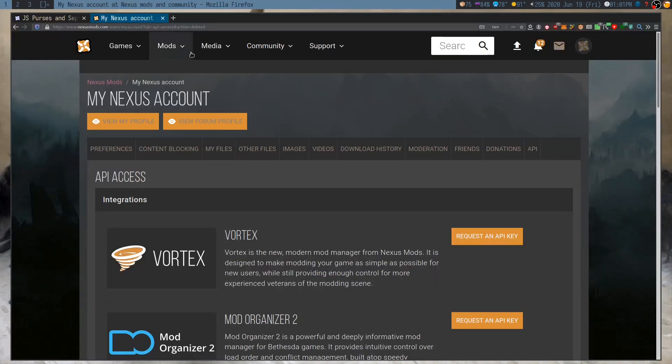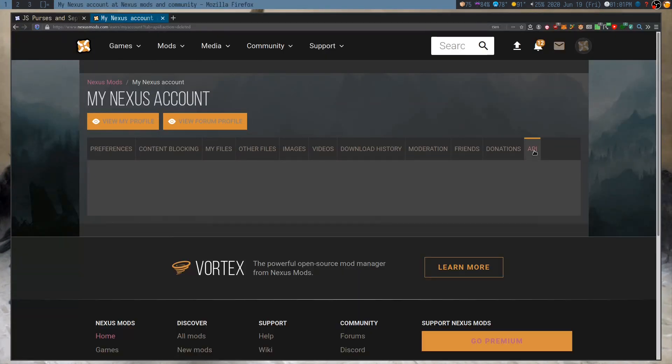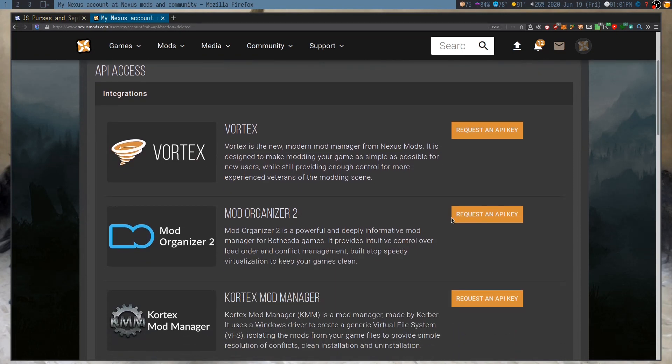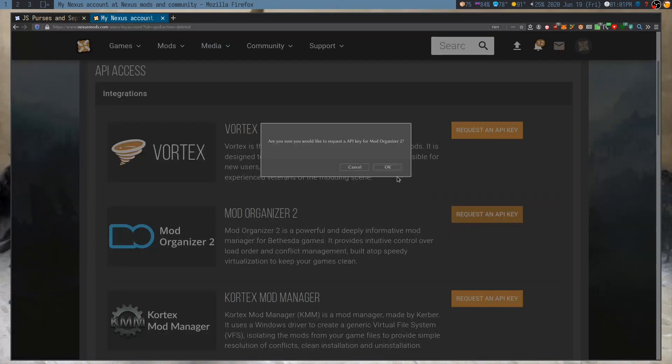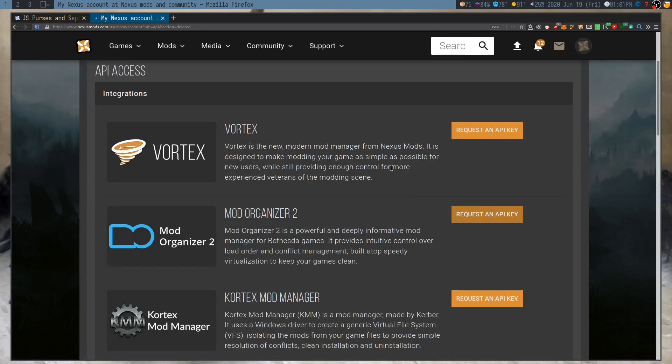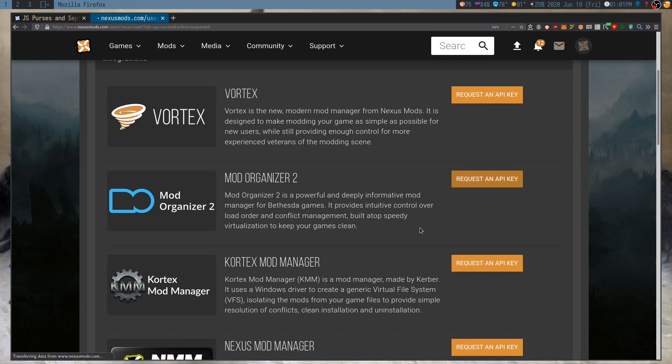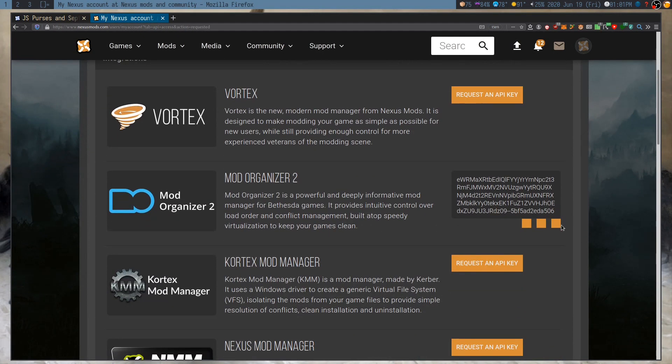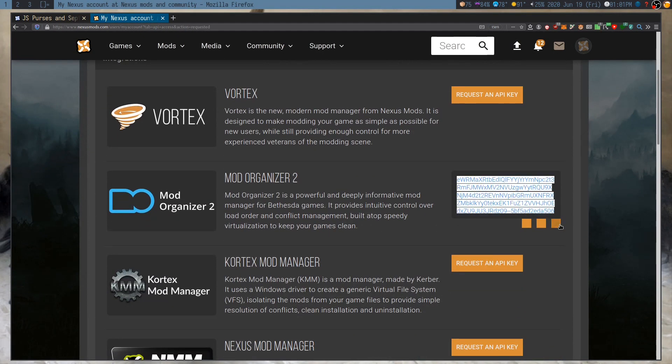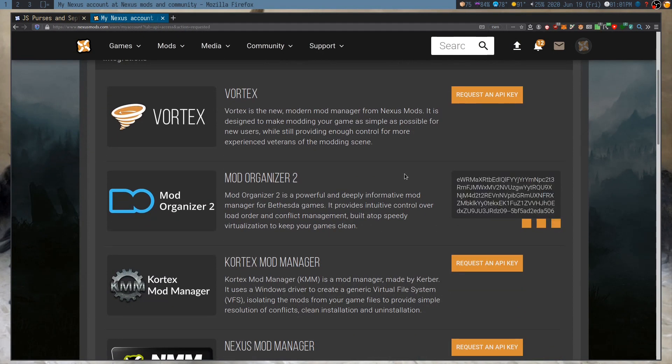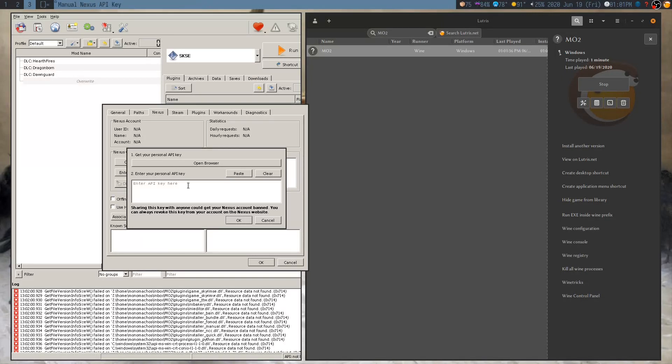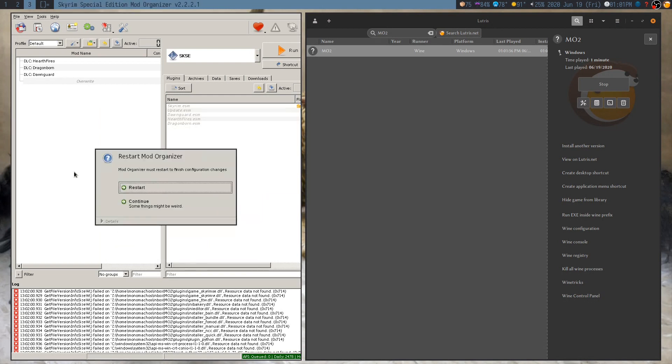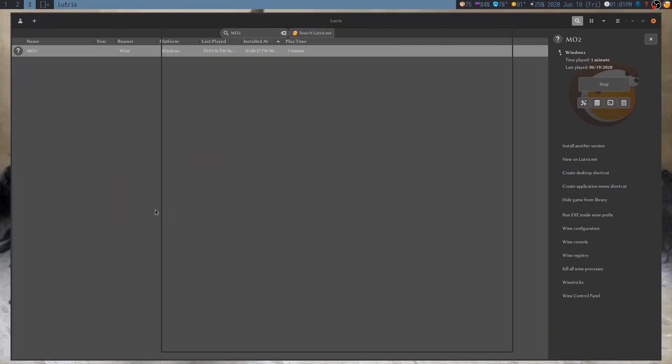To get this, basically, just go to your account, go to the API tab, scroll down, request an API key. Click on this button, highlight it, copy it, and go back, paste it in here, and boom, it's ready. Make sure we're associating with NXM links, and restart.